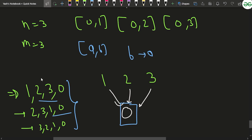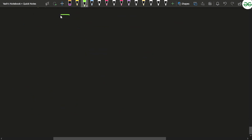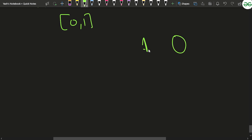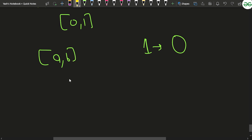If a pair is given to you like 0 and 1, it says that for finishing task 0 first of all you have to finish task 1. That means there is a directed edge from 1 to 0. In general, for a pair a b, that means that for finishing task a, first of all you have to finish task b.